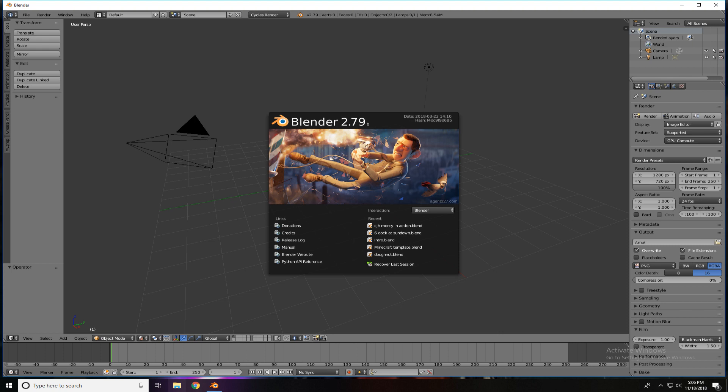Once Blender has been installed, of course, open it up. And what you're going to find is you'll be greeted by a splash screen with Agent 327. He's an animated short that was completely done in Blender in their 3D animation process.